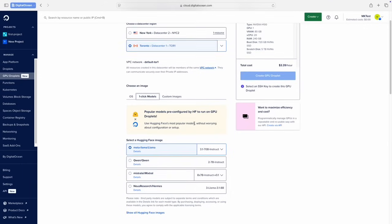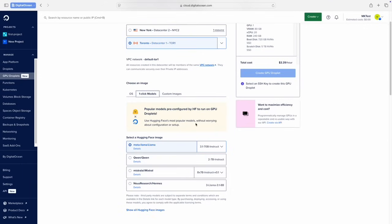With just one click, I'll select Quen 2 7 billion instruct.